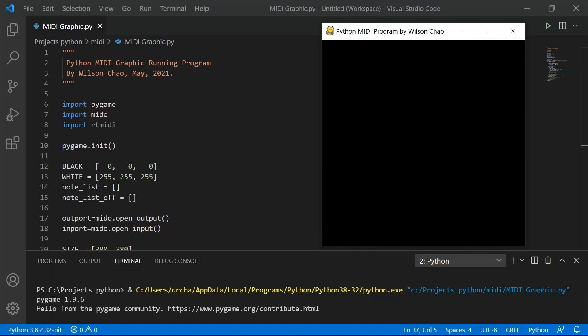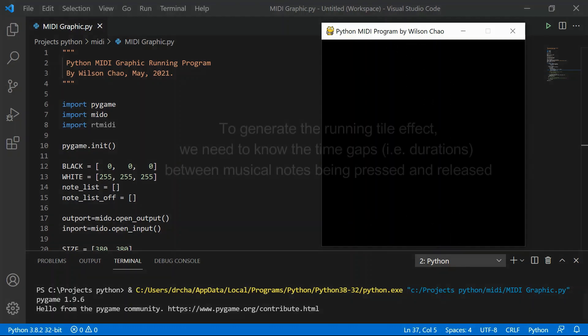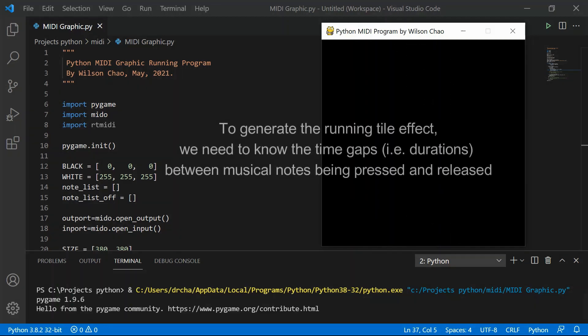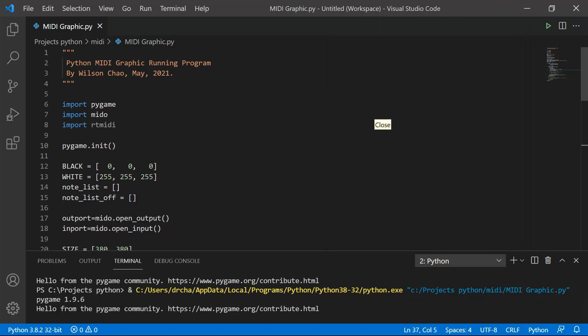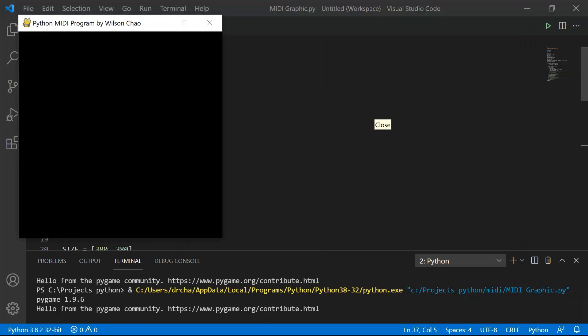This is great but not quite the same effects we showed you at the beginning of this video. So what's missing is the duration - the note being pressed longer should produce a longer bar rather than just a simple dot. So to account for duration we need to look for MIDI note off signals or MIDI note on signals with velocity value equal to zero. So I'm closing the window and we're going to look at the program again.